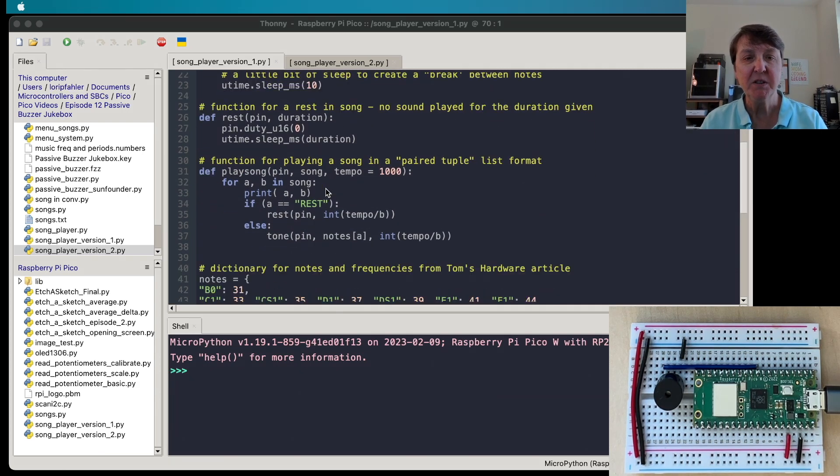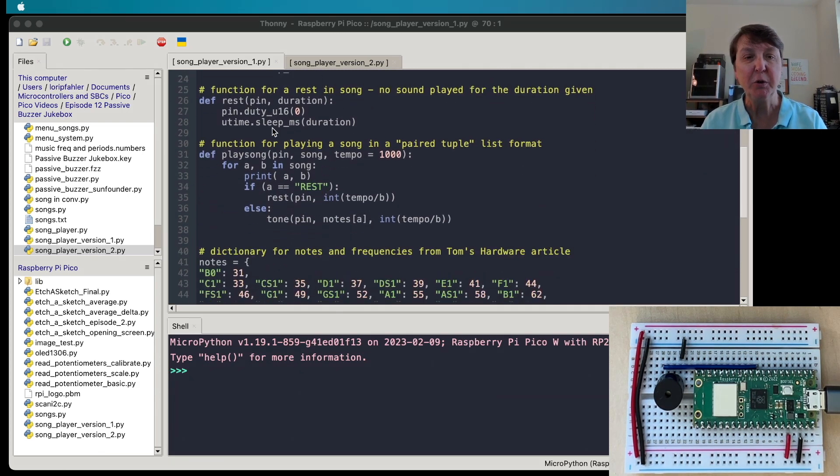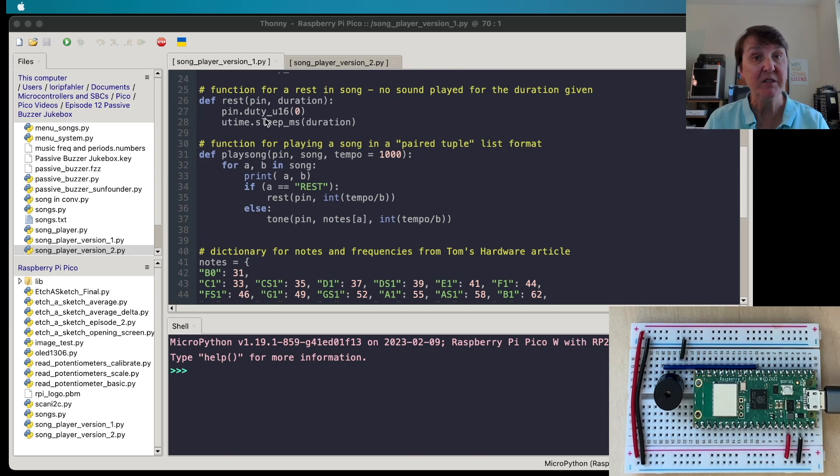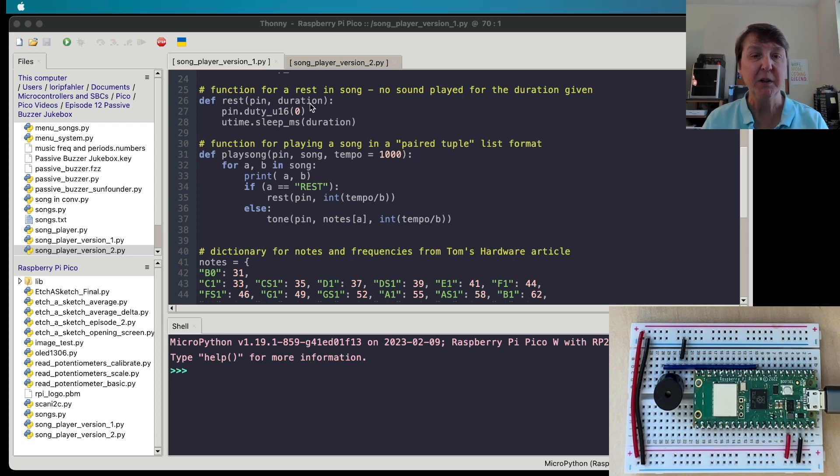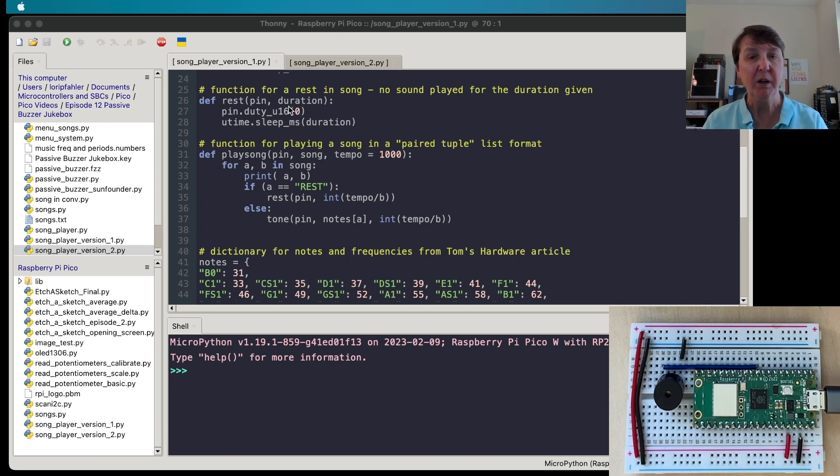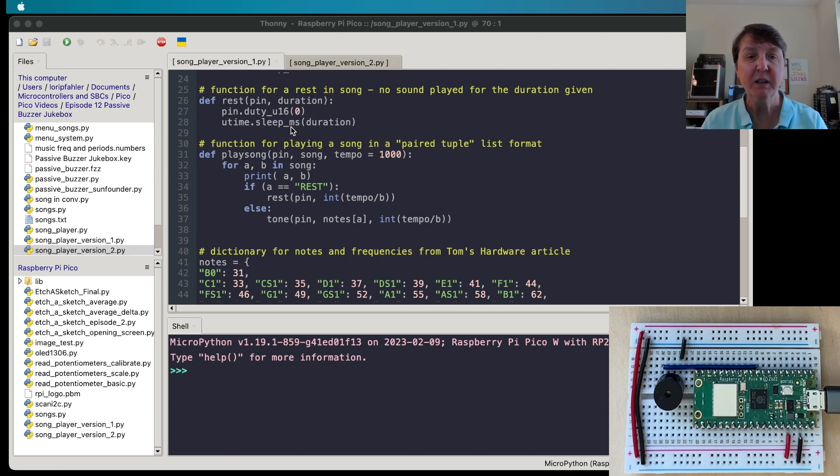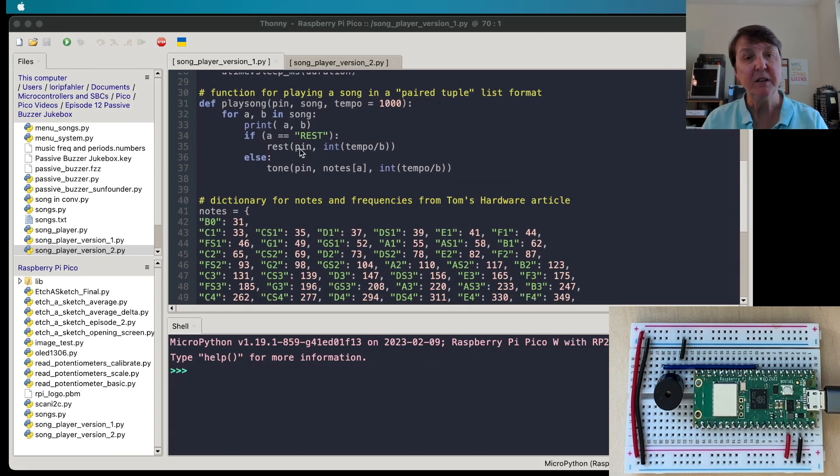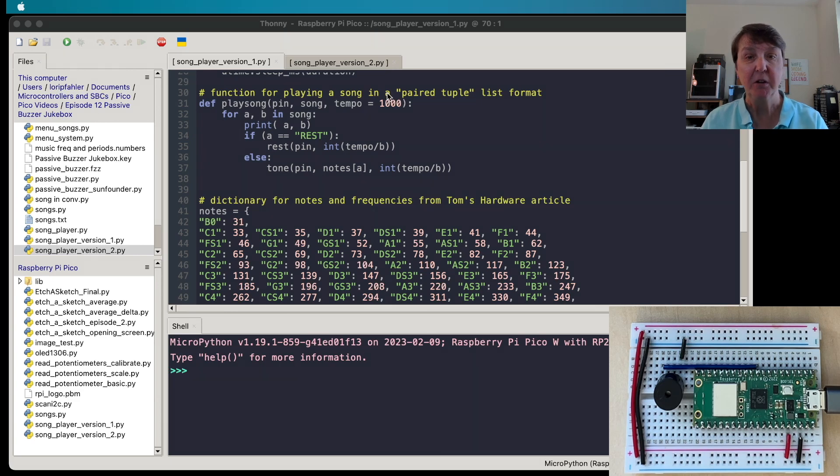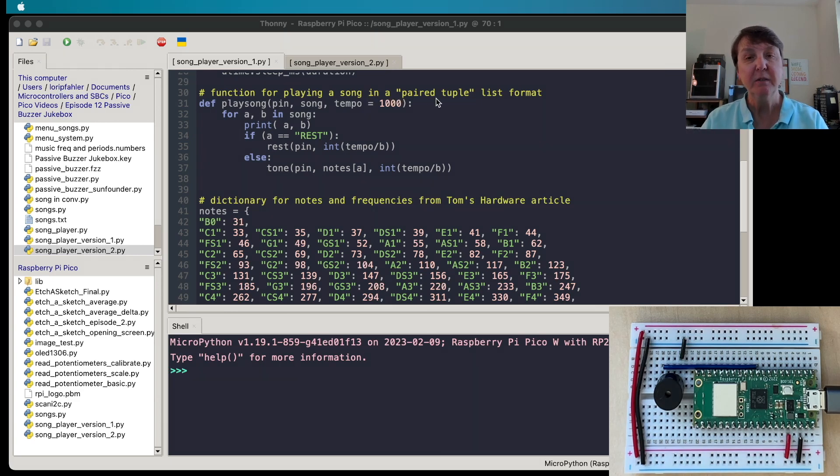Next we'll set up a function for rest. Sometimes there are rests in music and we need to create a space where nothing is playing, so that's what the rest will do. We'll just give it the pin and how long we want to rest and not play anything.